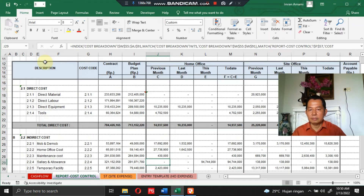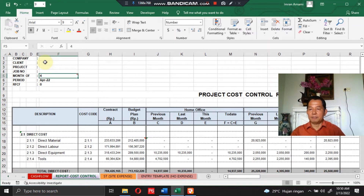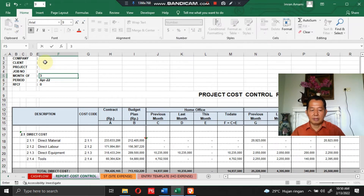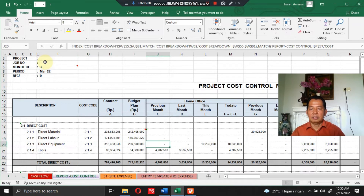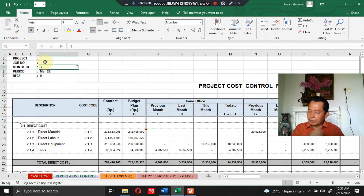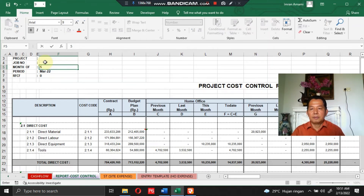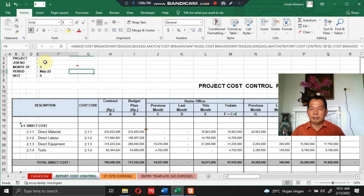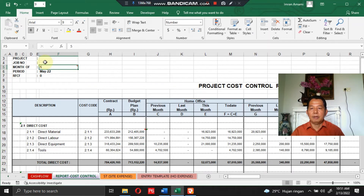So the total project expenditure will display for April. If you want to know the project cost report for March, you just type 3 in the section, and all sections will turn out and show project cost expenditure for March. Then you type 5 again to bring the data back to the project cost report for May.